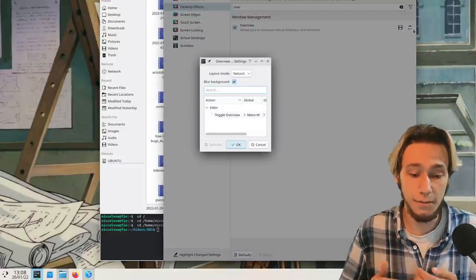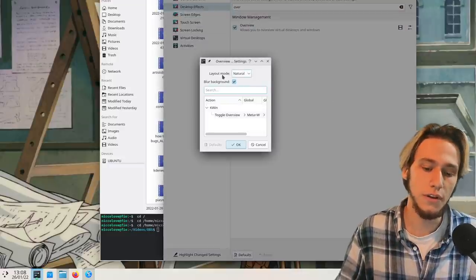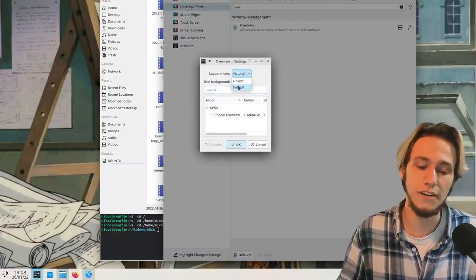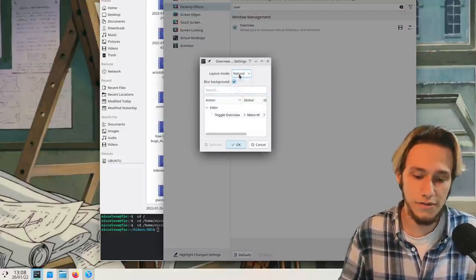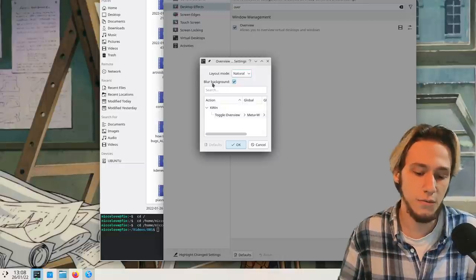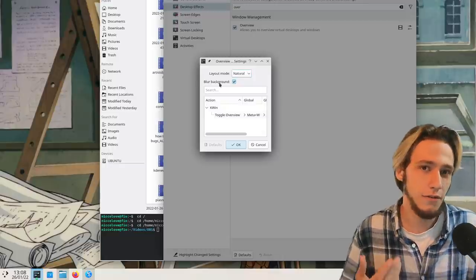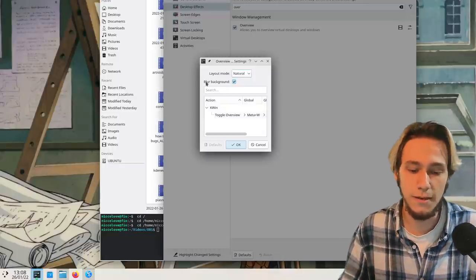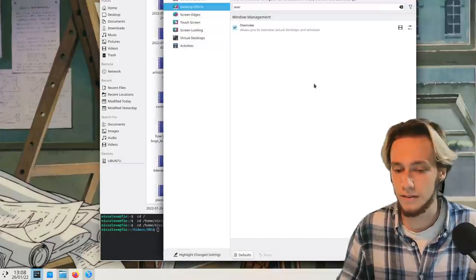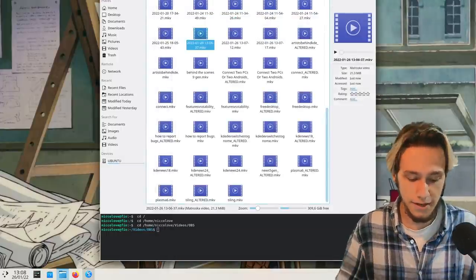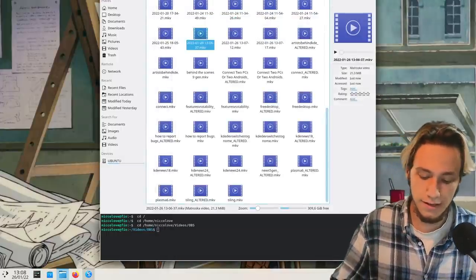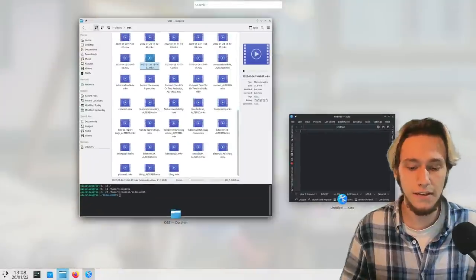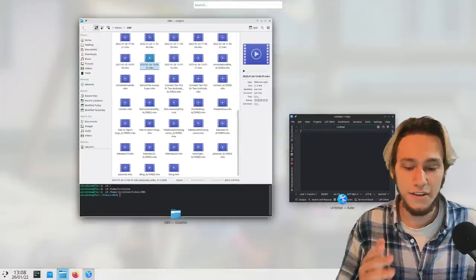You also get to pick up a couple of settings, which is whether you want your layout mode to be natural or closest. Natural is pretty good, and whether you want to blur the background. If you're on a low-end machine maybe you don't want to blur, but still, that's it. You just enable that and then it's Meta+W and you get this.